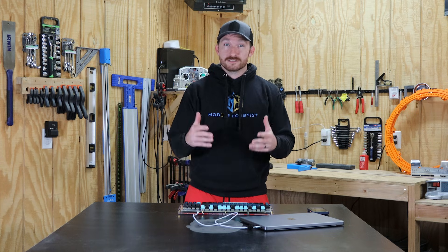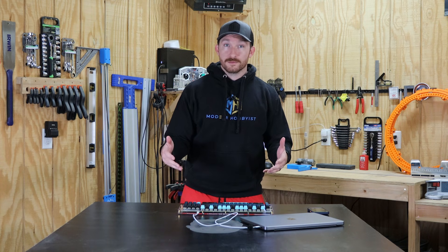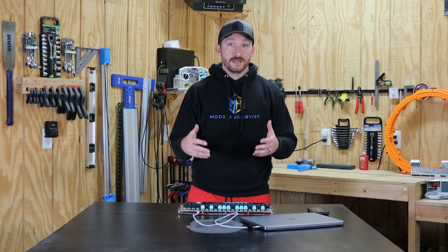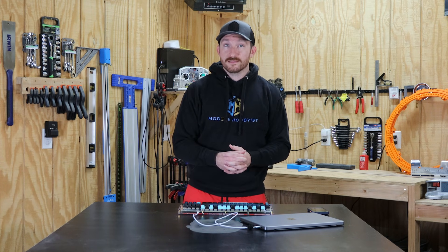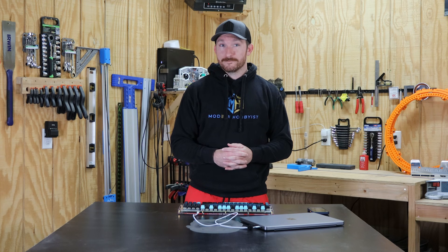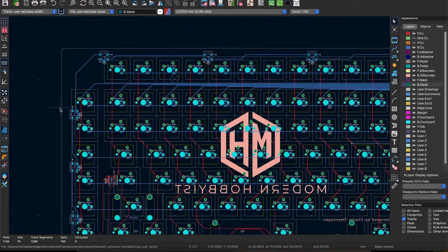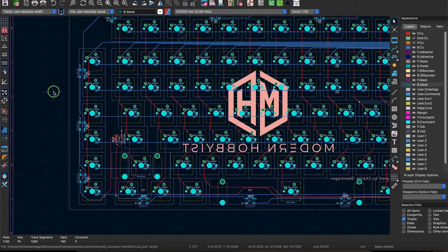First the board outline is too bulky. At the time I thought it wouldn't matter and it made it easier to route the underglow LEDs